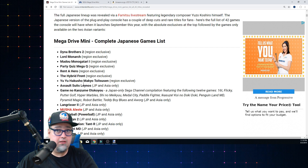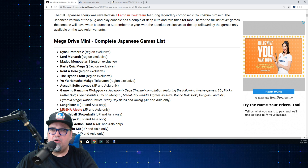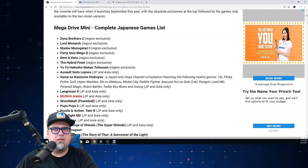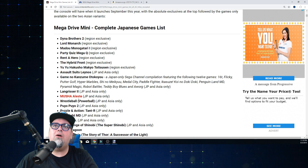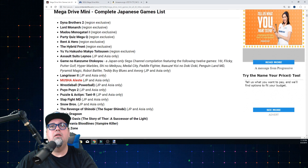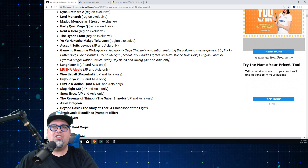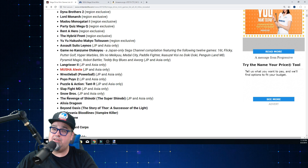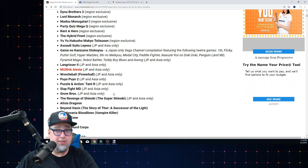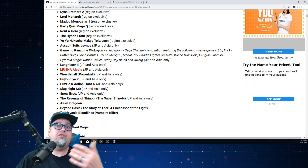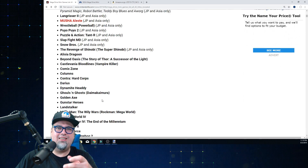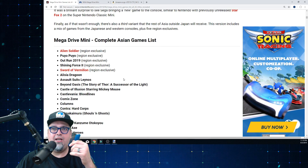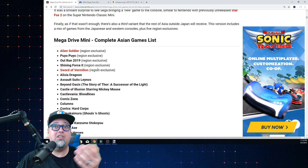Japan and Asia also share: Game no Kanzume Otokuyou - it's a Sega Channel compilation - Langrisser 2, MUSHA, which we should have got, Wrestleball or Powerball as it was released elsewhere, Puyo Puyo 2, Puzzle and Action Tant-R, Slap Fight, and Snow Bros - I wish Snow Bros was on our version. Also The Revenge of Shinobi. Those are the region-specific ones for Japan, around 16 titles.